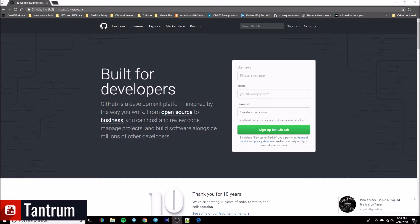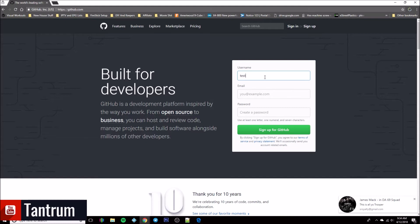So we'll go ahead and get started. The first thing you want to do is go to the GitHub web page — that's going to be github.com. You want to set up a username and password using your email, so we're going to go ahead and set one up here.